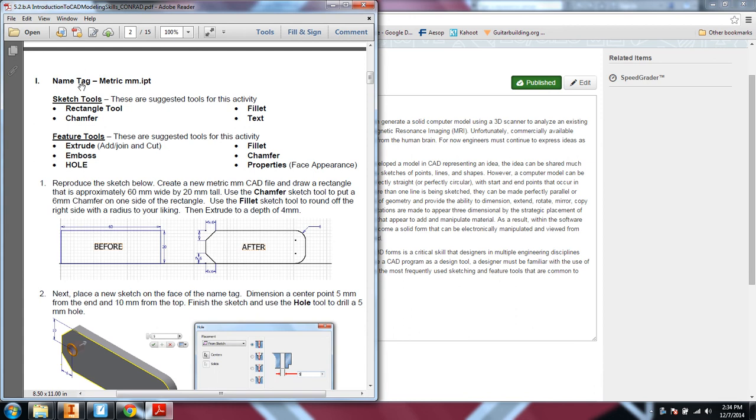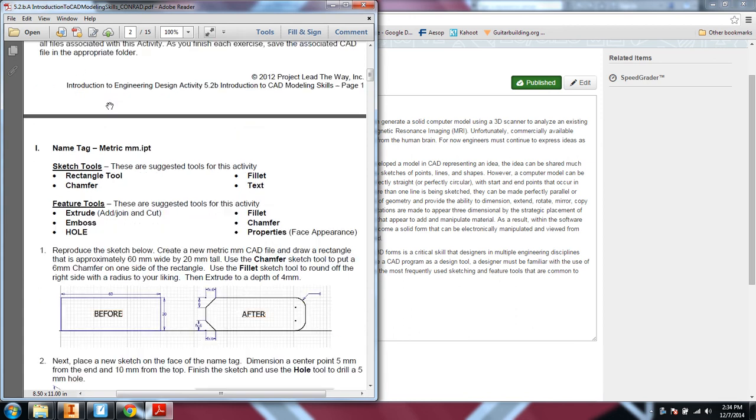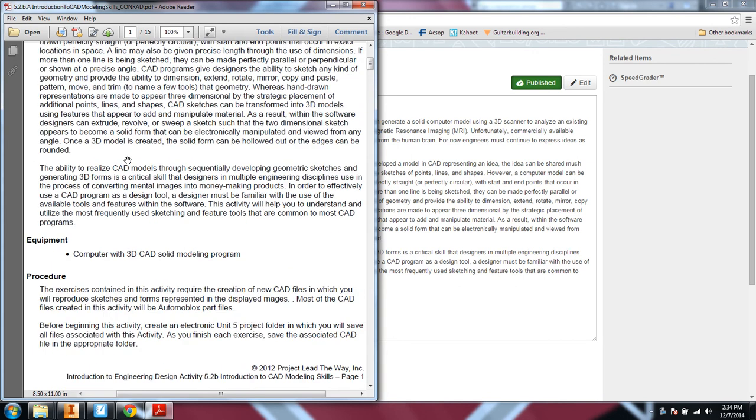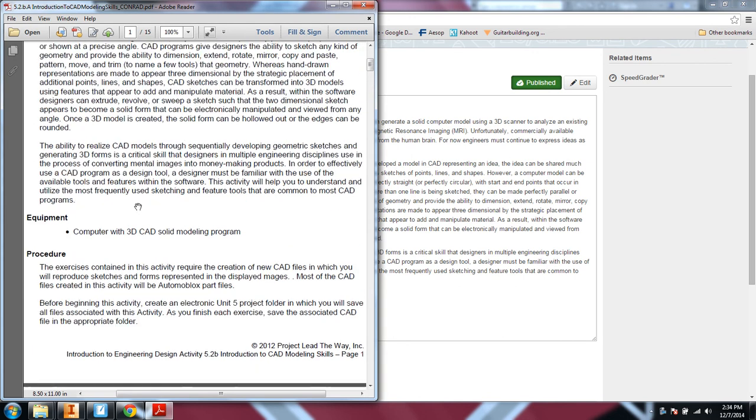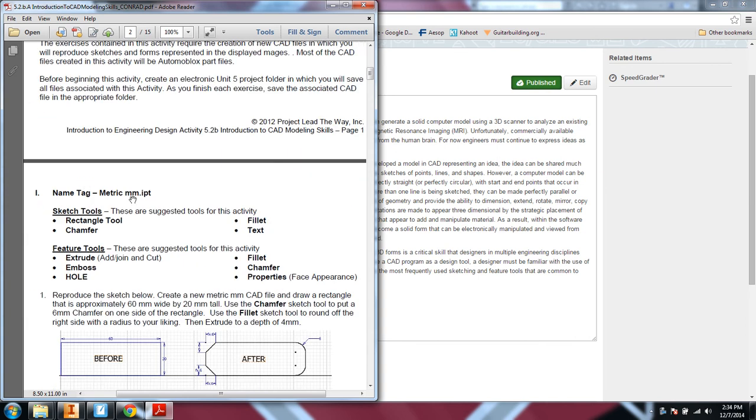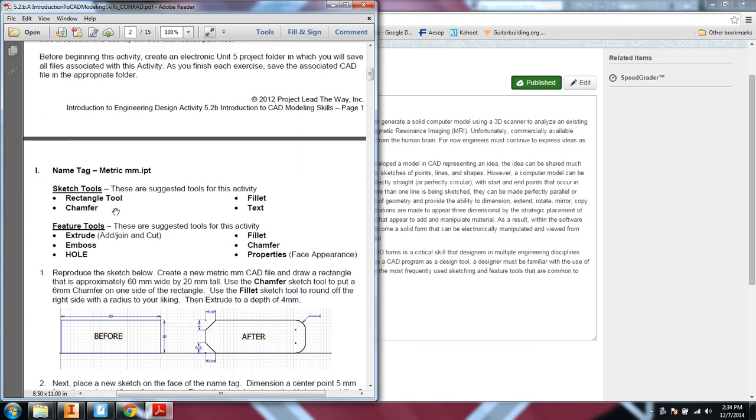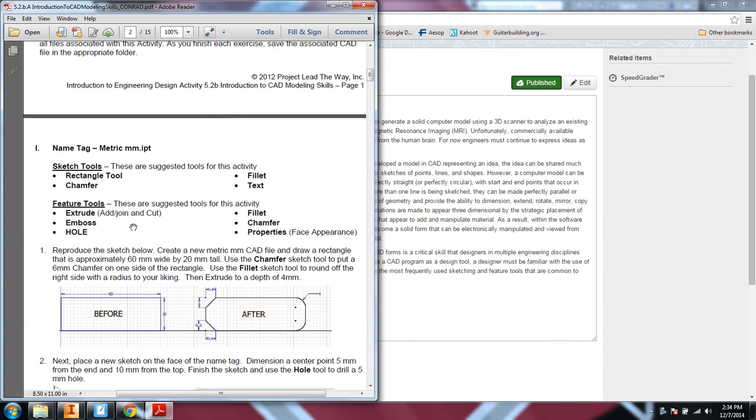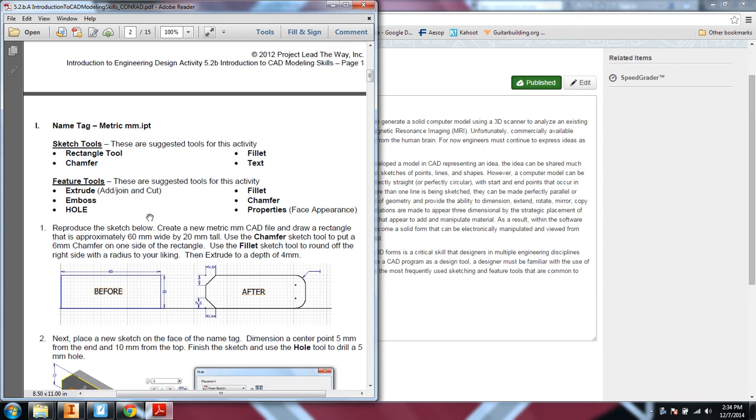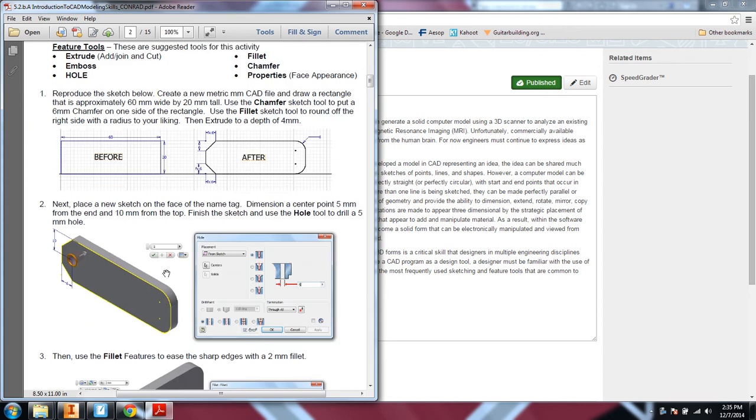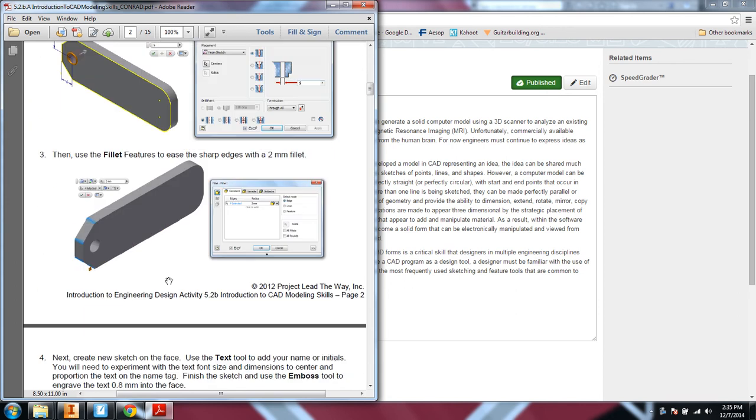The directions are here, and it's going to give you the suggested tools that you would use to build one of these specific widgets.